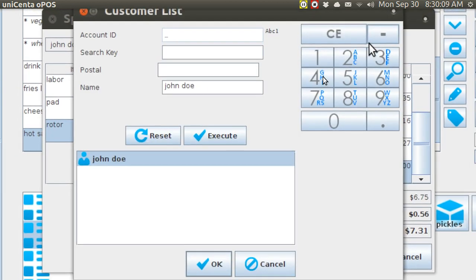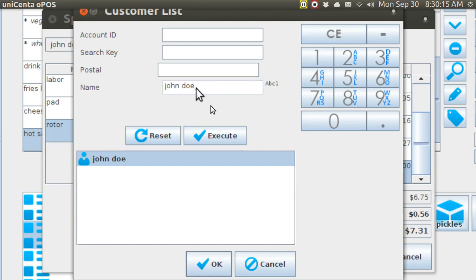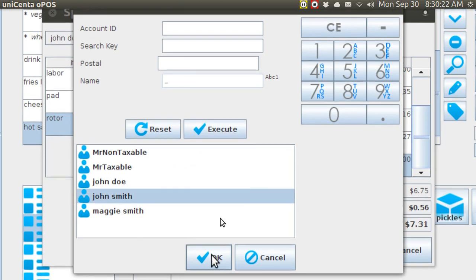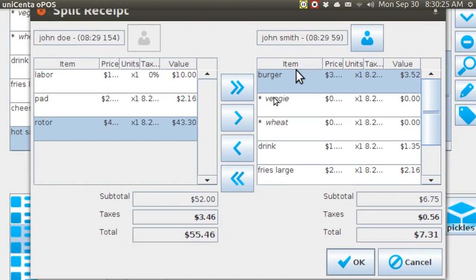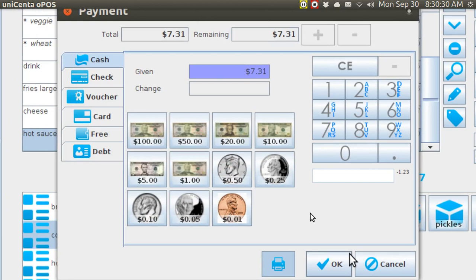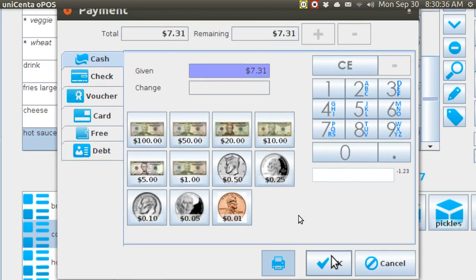But I can transfer this over — clear entry, clear entry, execute, John Smith, OK. Now John Smith owns this. And when I hit OK, it says it costs $7.31. It defaults to cash. If I were to hit OK right now, the computer assumes that the customer handed me exact change of $7.31 even. But if I put in a denomination, say $10, it computes change.